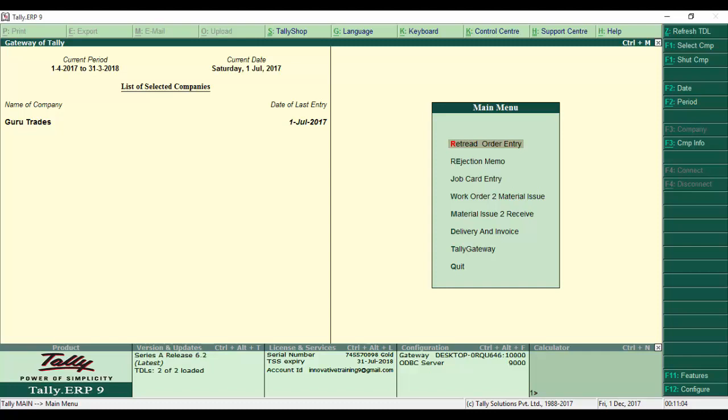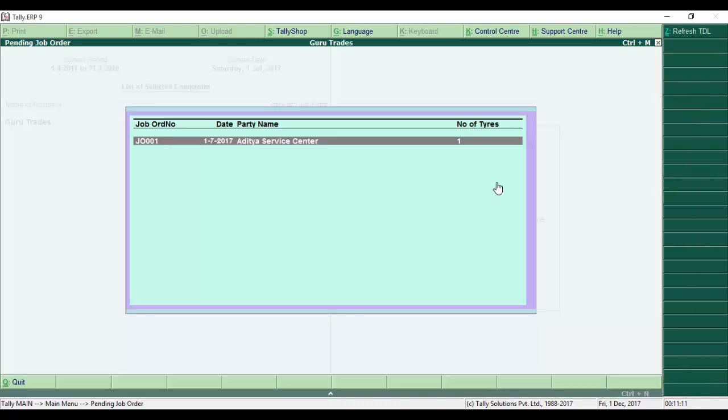Now on the third option, JobCardEntry. As we go through it, it shows all the JobOrderNumbers belonging to that party and also the number of tires.